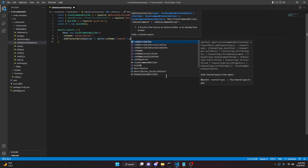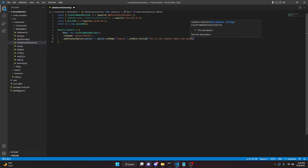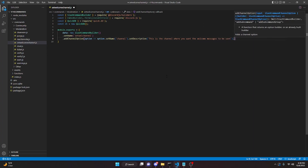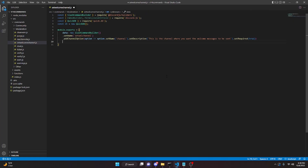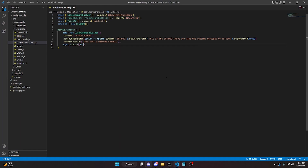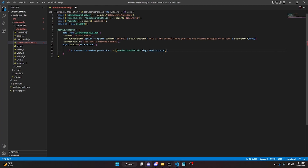We can do .setDescription('This is the channel where you want the welcome messages to be sent').setRequired(true). Then .setDescription('This sets a welcome channel'). Next, we add the async execute function with a permissions check: if (!interaction.member.permissions.has(PermissionsBitField.Flags.Administrator)).